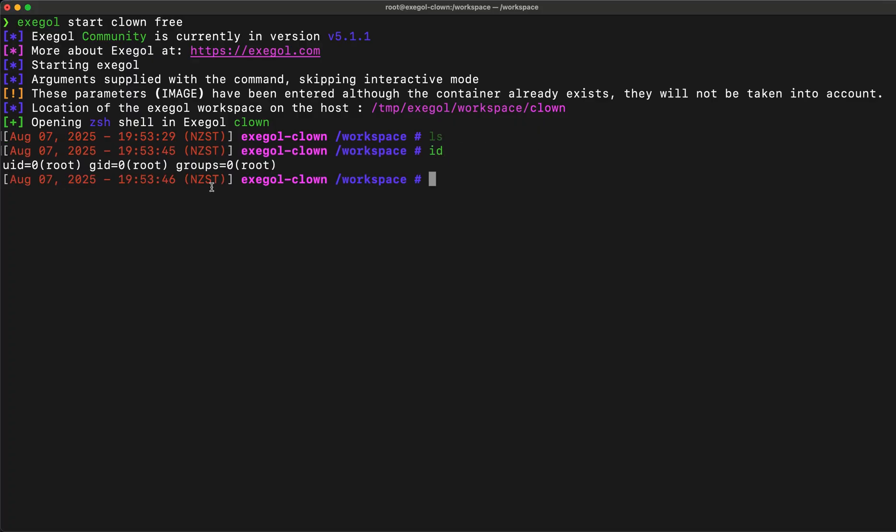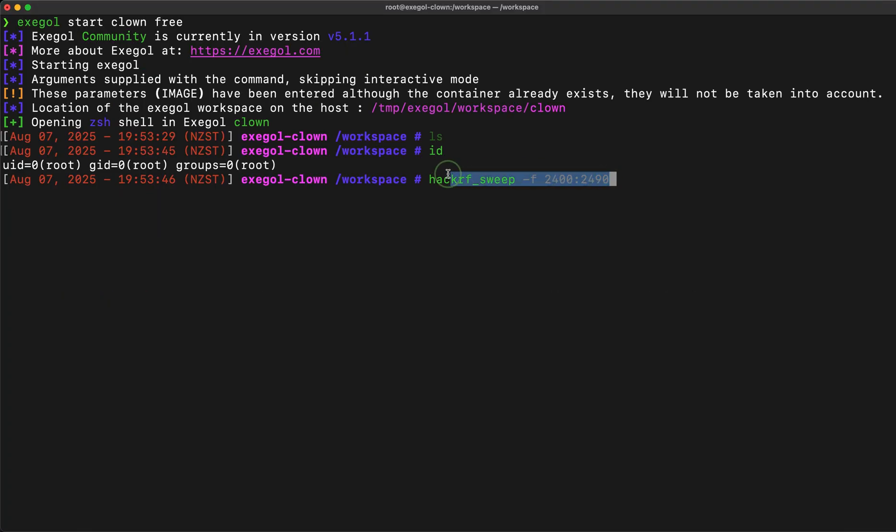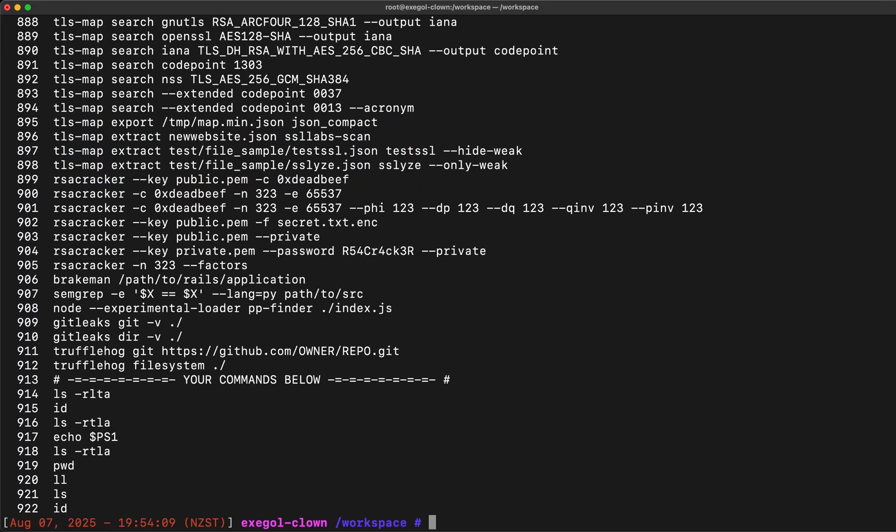We are also running as root, meaning we are in full control inside the container. Looks like someone is trying to hack radio frequency signals. Since this is a Docker image, I guess this was also used for testing different tools. Let's see the command history on what else we can find.